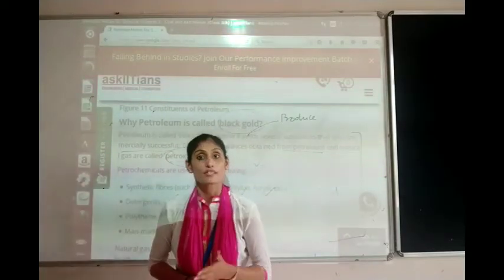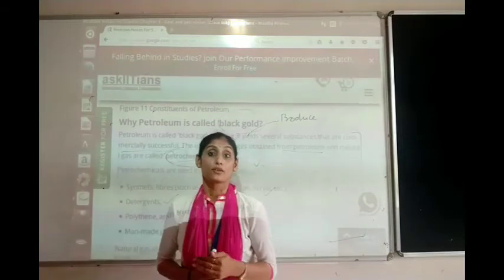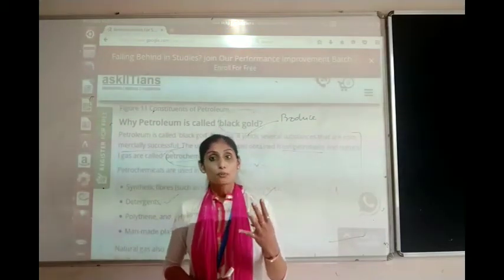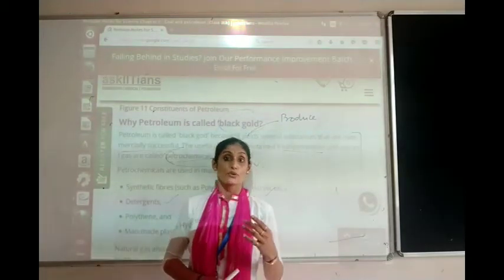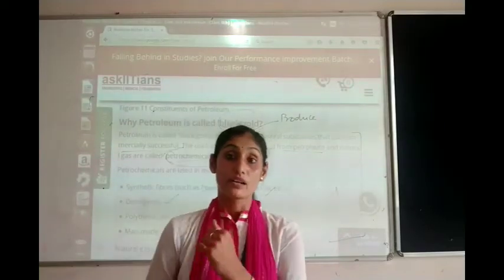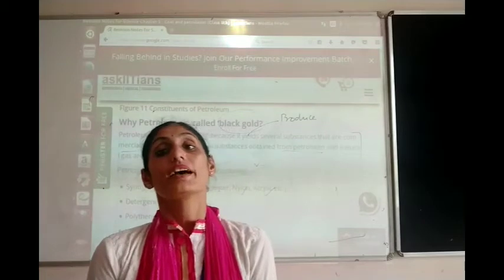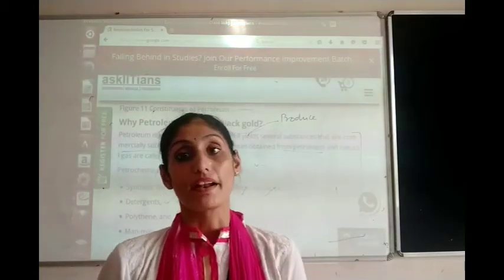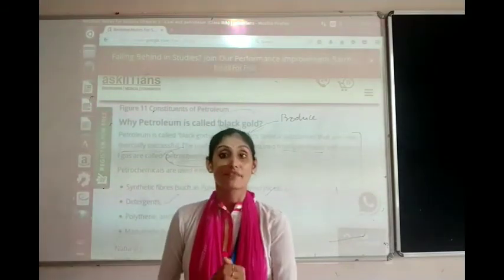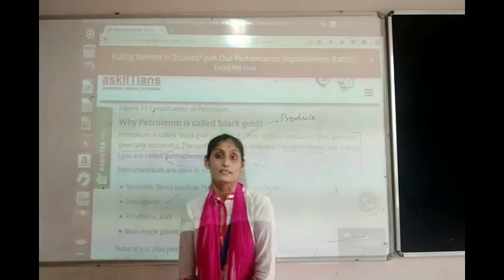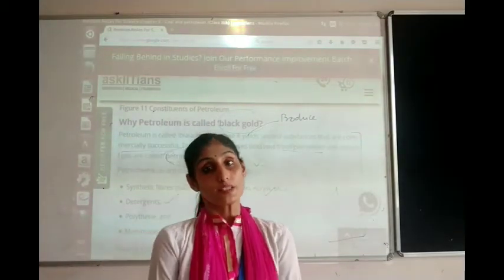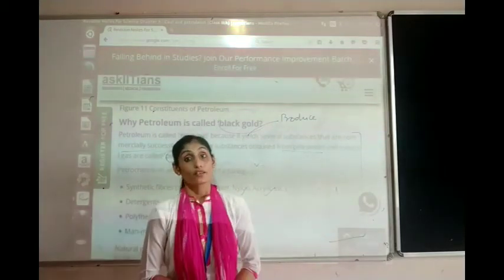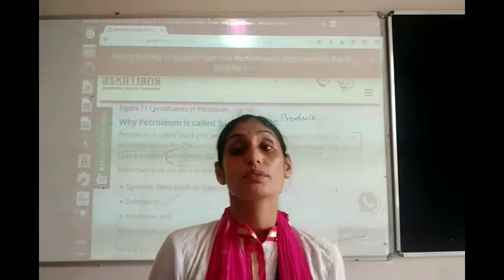To summarize today's lesson: we learned about the remaining components of petroleum — diesel, lubricating oil, paraffin wax, and bitumen. Bitumen is used for surfacing roads and manufacturing paints. Candles, vaseline, and ointments come from paraffin wax. Diesel is the component of petroleum used in electric generators and heavy motor vehicles.